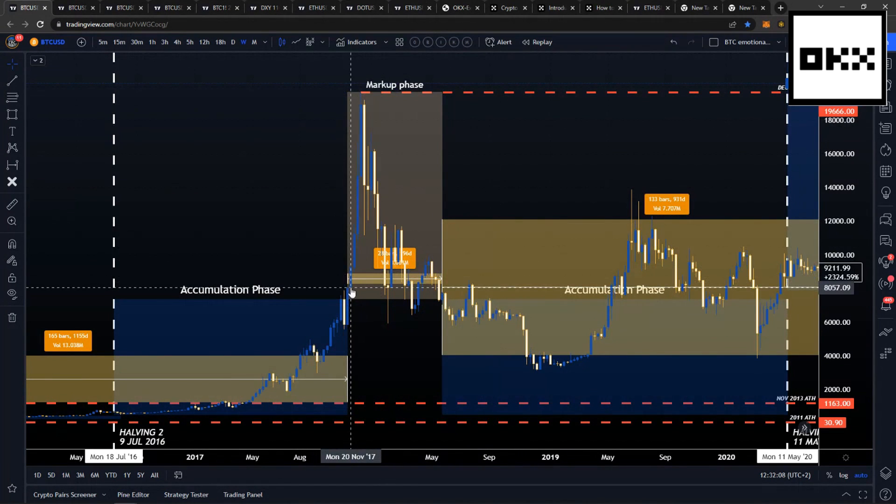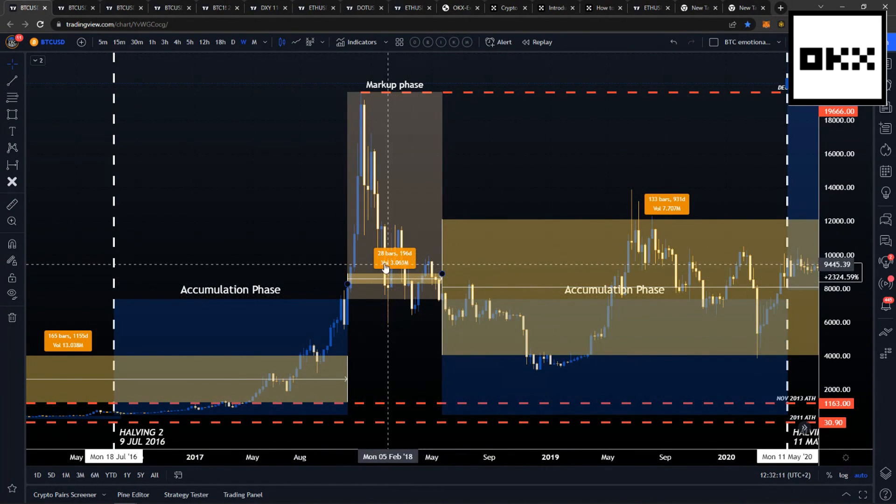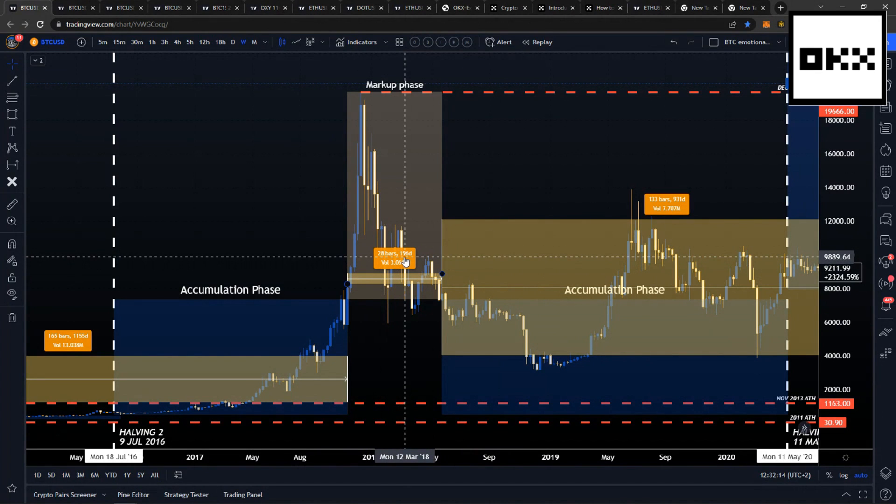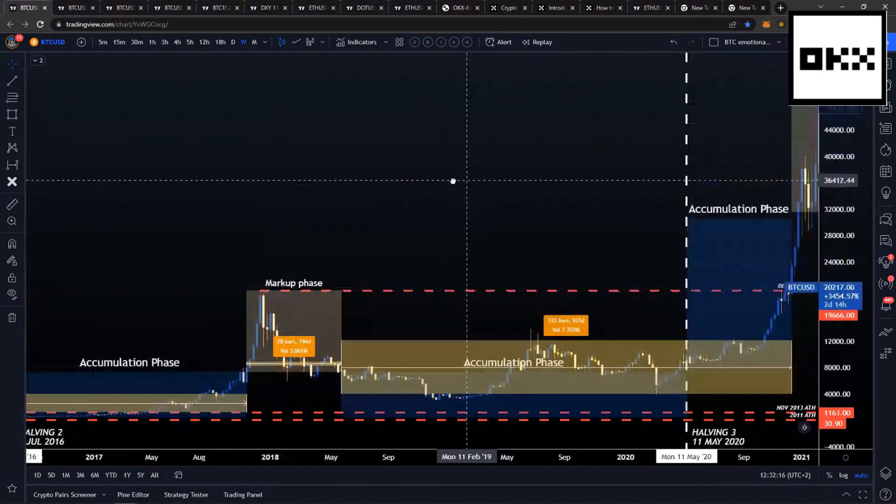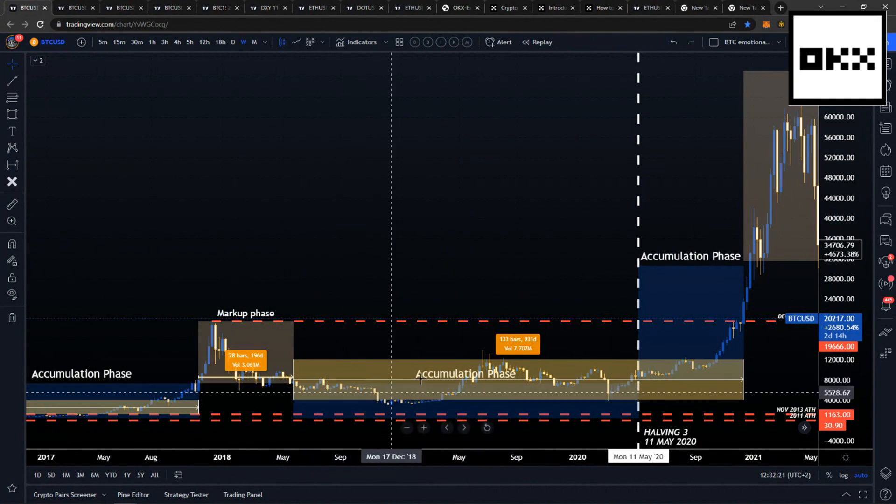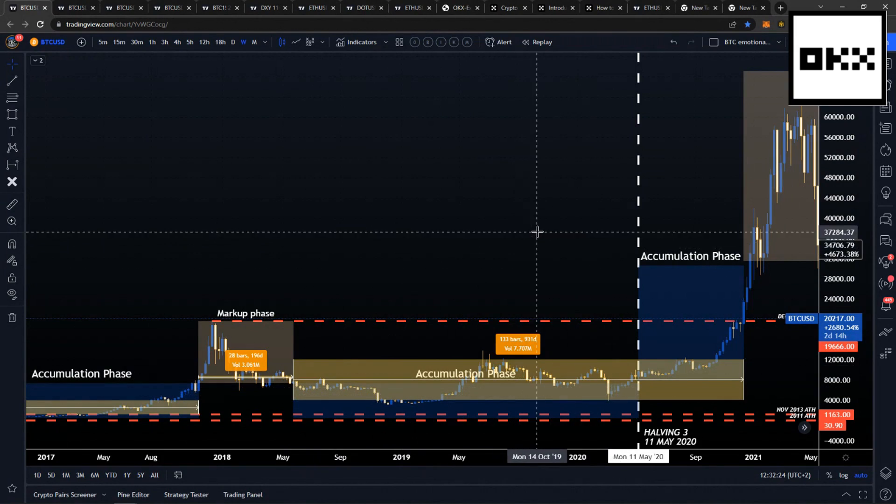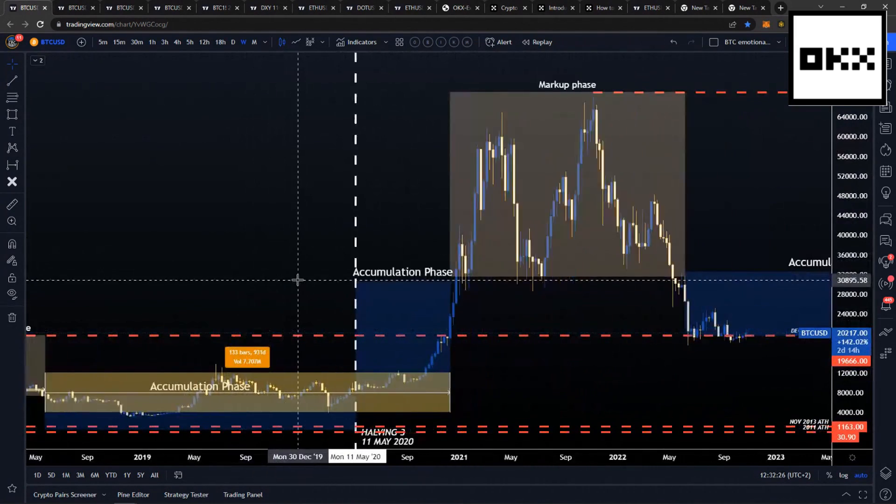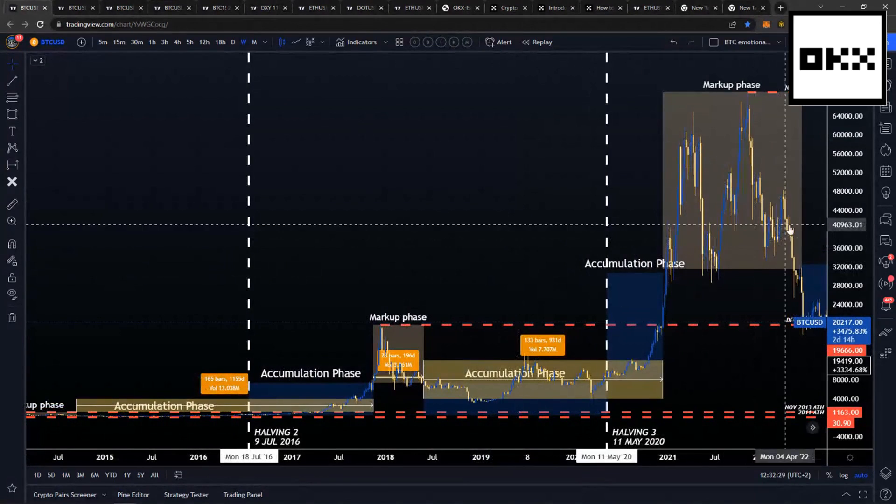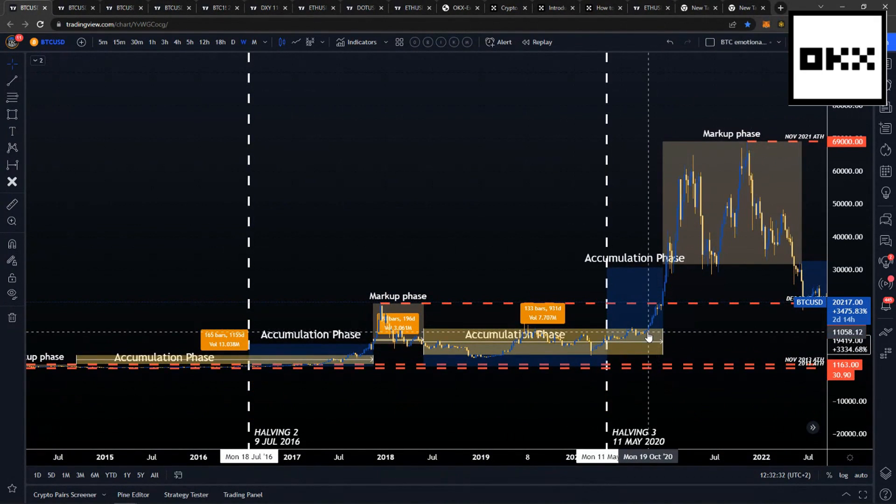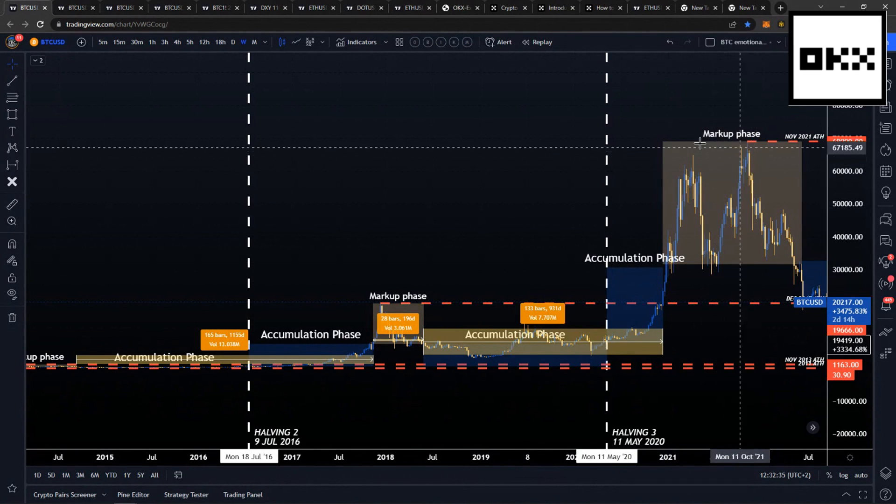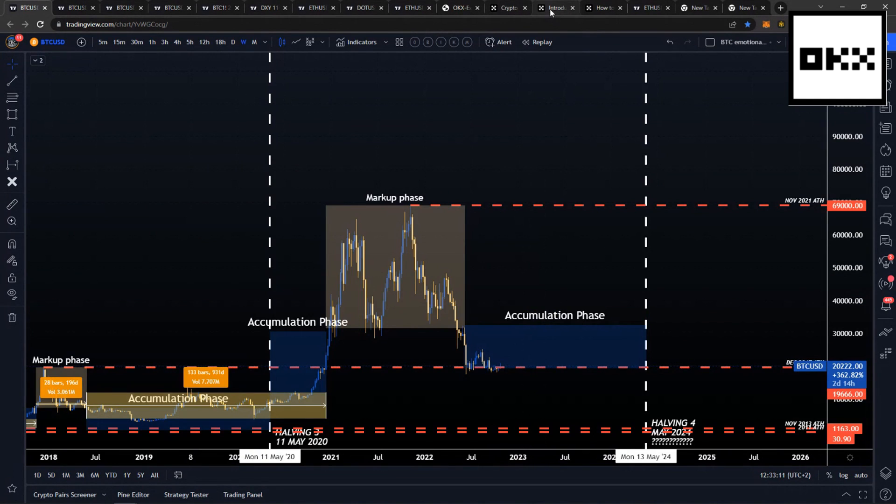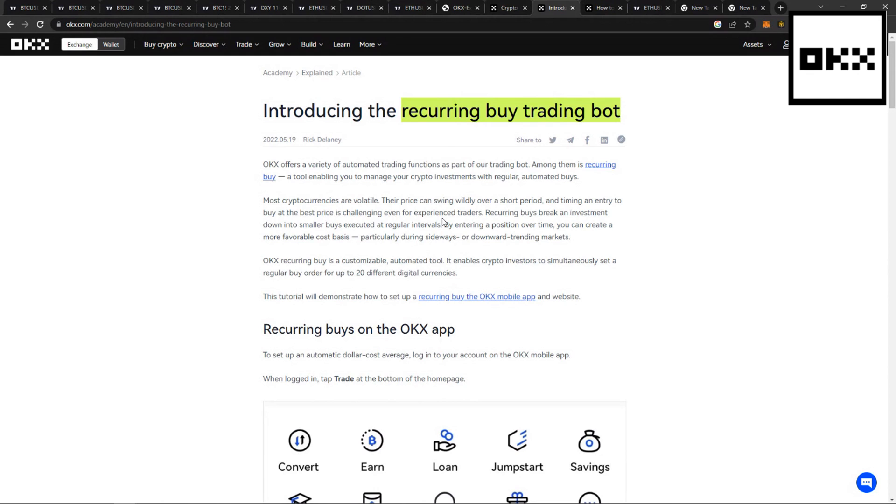Thereafter, returning back into an accumulation rate where the market spends most of its time ranging, making your average buy price for Bitcoin well below what most people would try to achieve trying to out-trade the markets on tops and bottoms. Now, knowing that on average, the market ranges for a greater period of time than what it spikes or rallies into a bull market, the recurring buy trading bot does the buying for you.